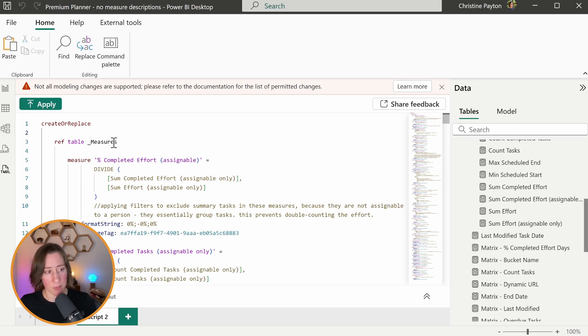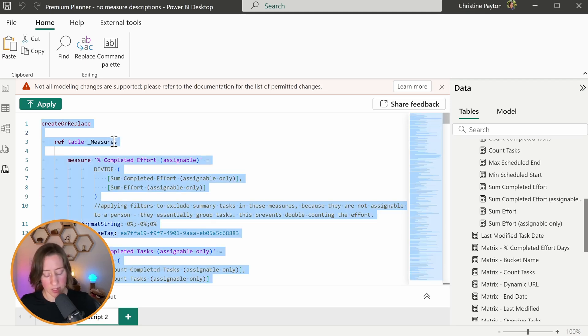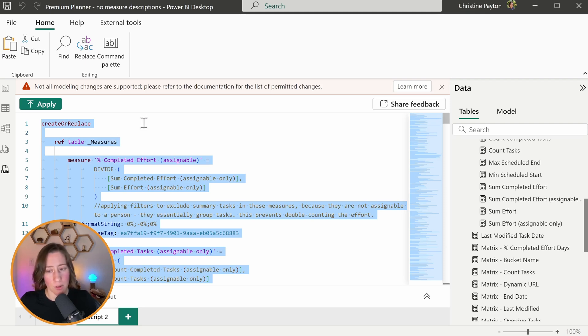What I'm going to do is copy all this. Control A to select all, Control C to copy. And we're going to head on over to our favorite AI tool of choice.